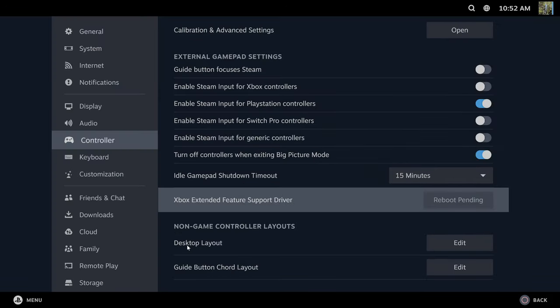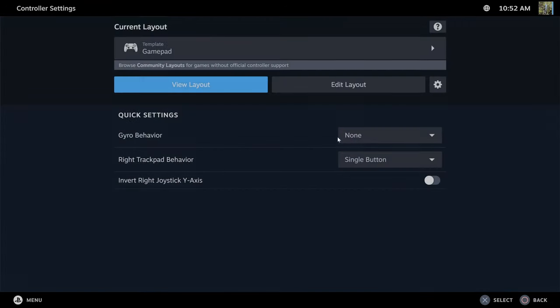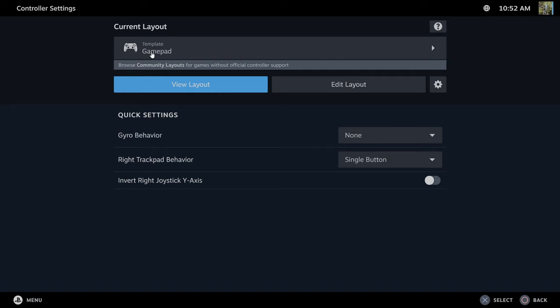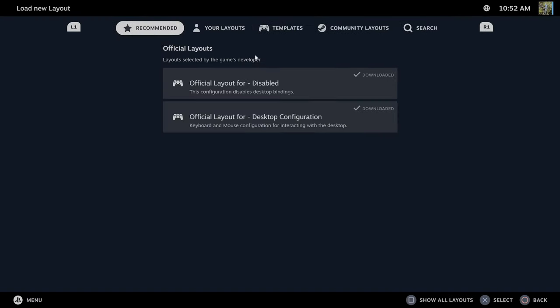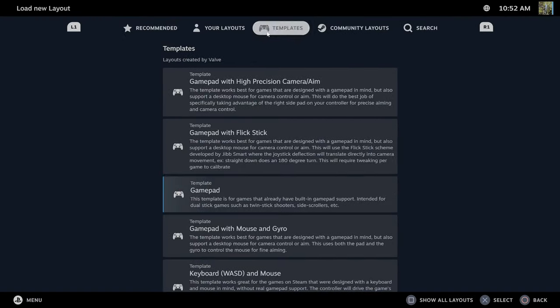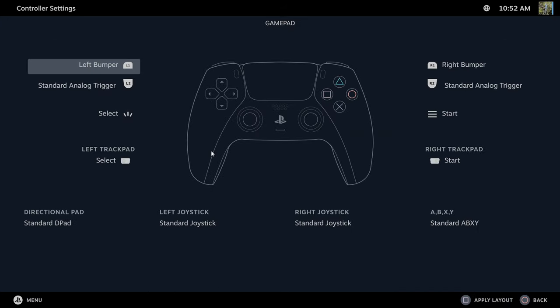Then we want to go down to where it says desktop layout and go to edit. Then go to template on the top, this little arrow, select this. Then go to templates on the top here and then go to the generic template for just the gamepad. You can select this and here's all the different buttons for it.